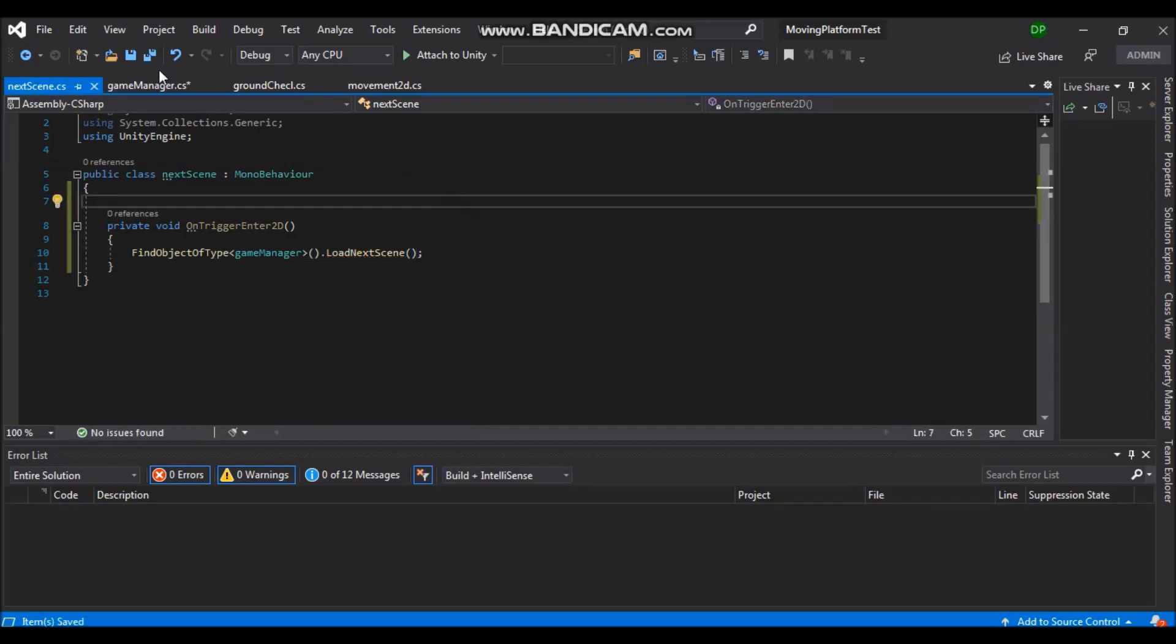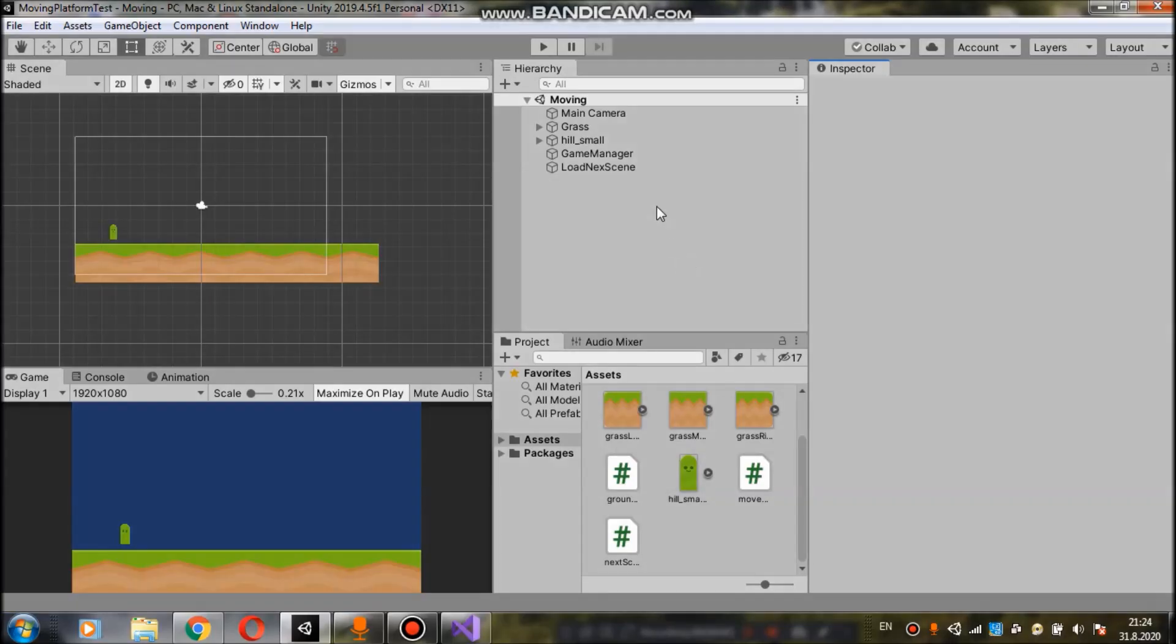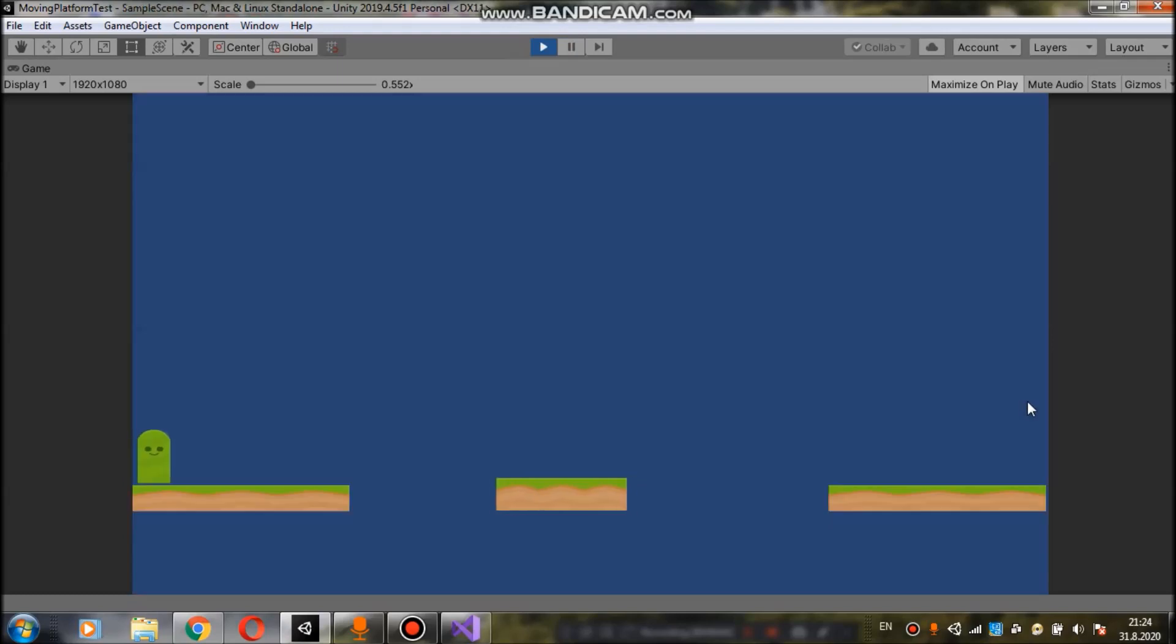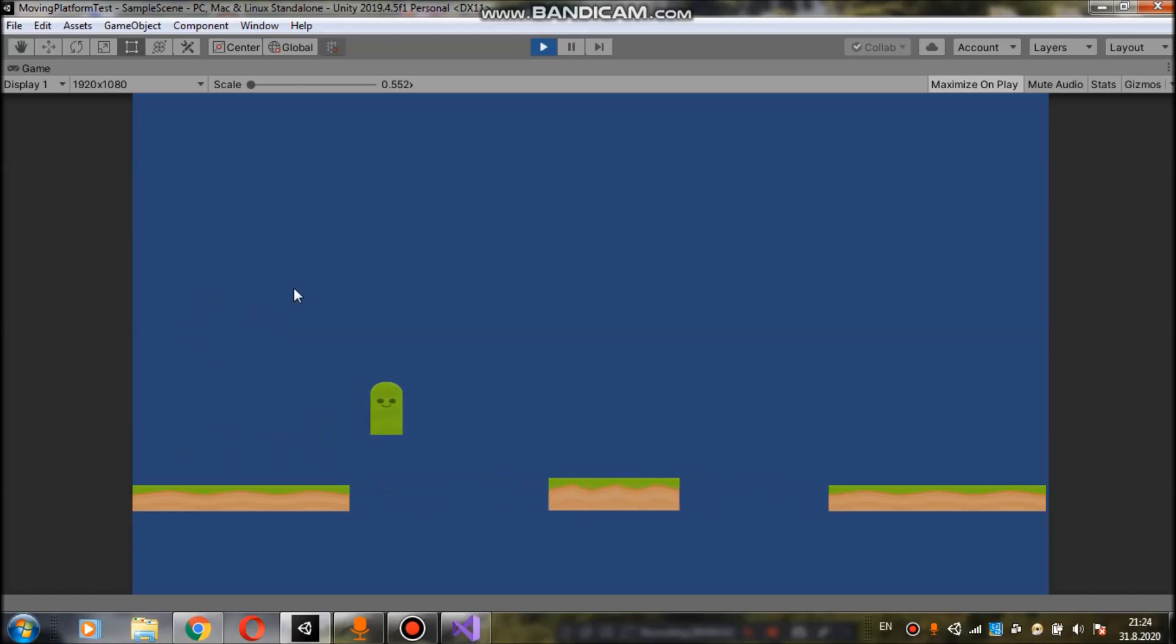Now if we save this and go back to unity, press play. We can go to our trigger which is here at the end of the scene. And it will load the next scene. This is the scene from my first tutorial on moving platforms.